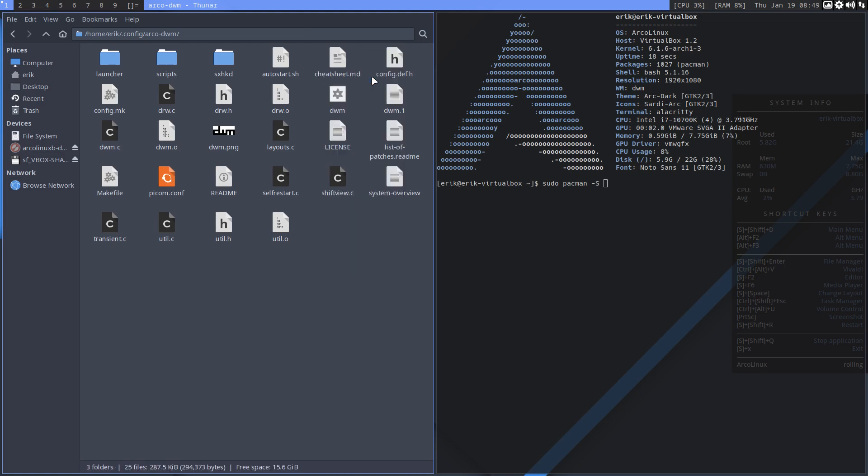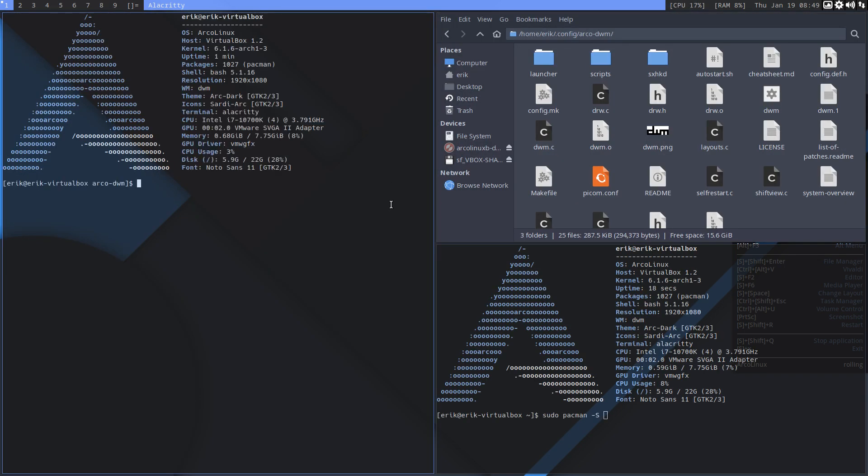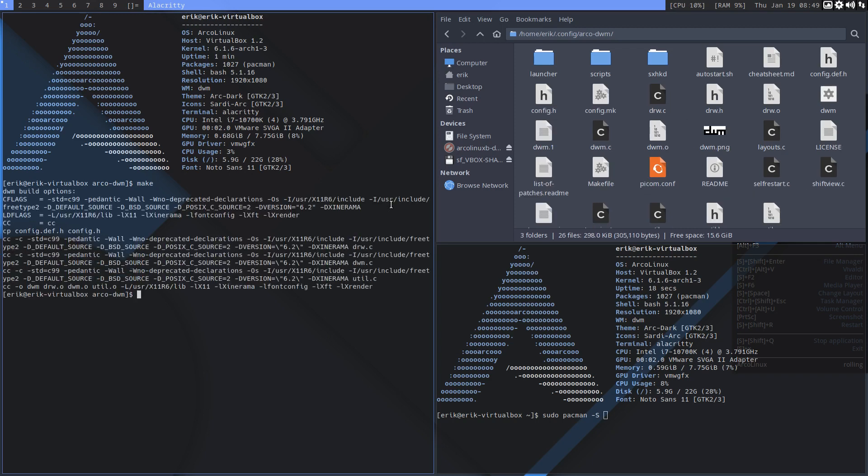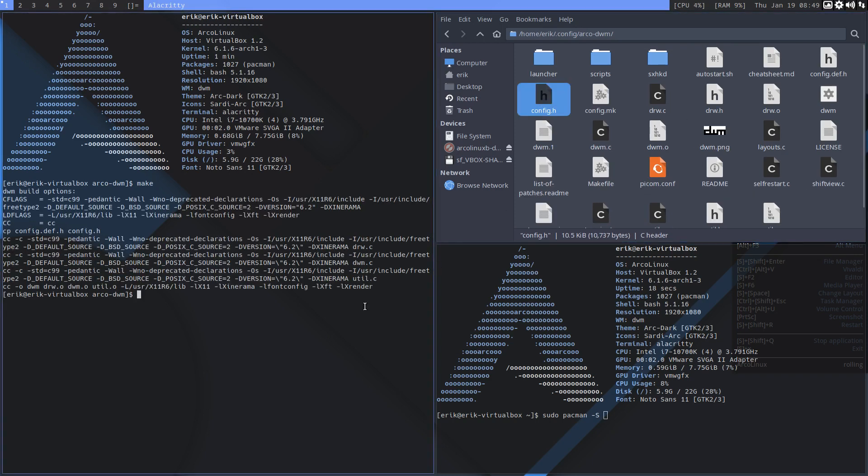And then you say make, and with the make comes the config.h, and then you say sudo make install.